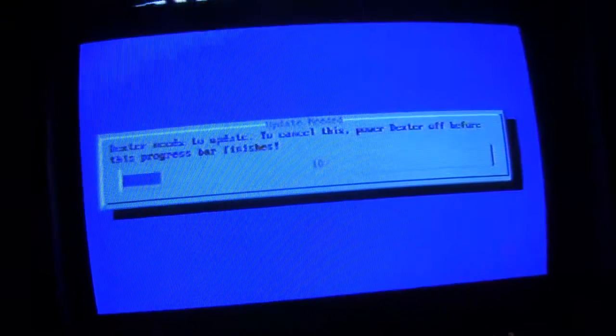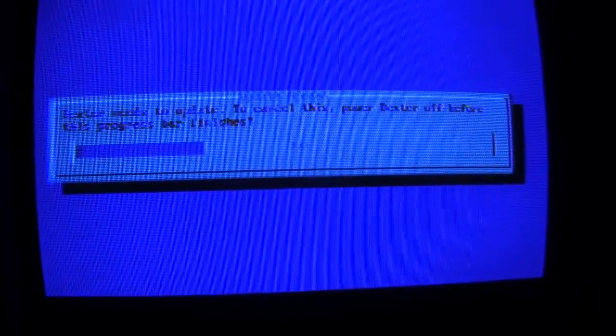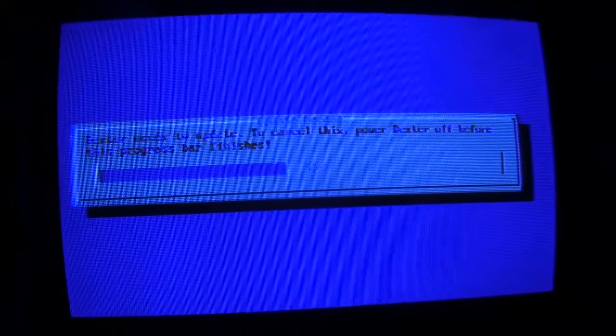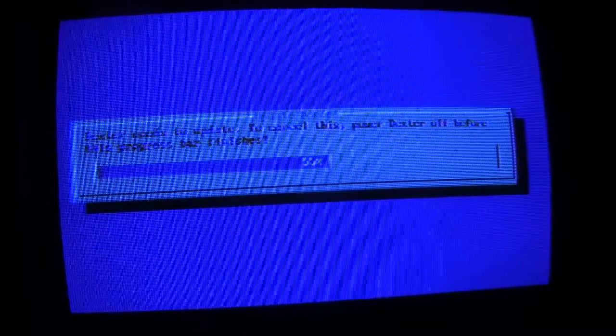So now let's say that I've decided, okay, I really do want to update, so I'm going to let the update finish, so now let's see what happens here. Dexter needs to update to cancel this power Dexter off before this progress bar finishes. Okay, well, I'm going to let the progress bar finish, because I really want to update.